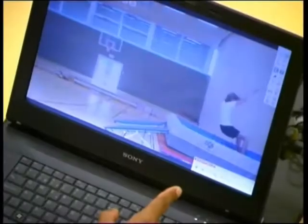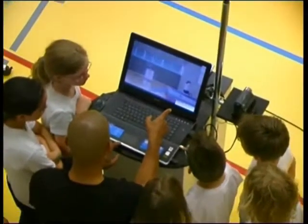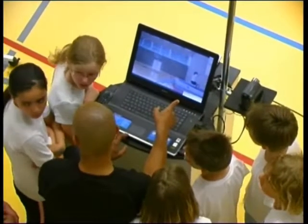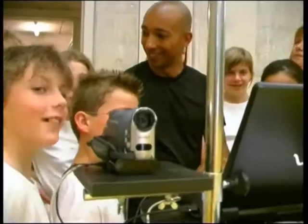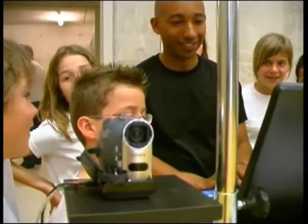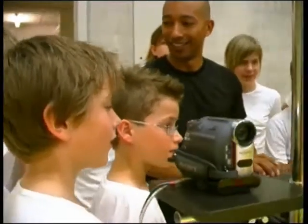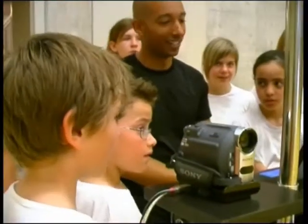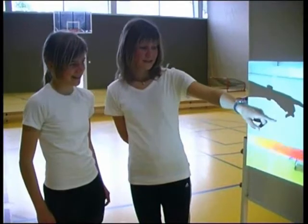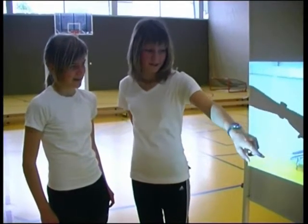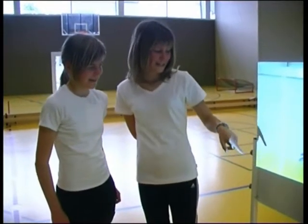Dartfish's aim is to make the use of video a seamless part of instruction. The video camcorder or webcam takes the role of an observer and feeds its images directly to the computer, ready to review on the computer screen or a projected image.